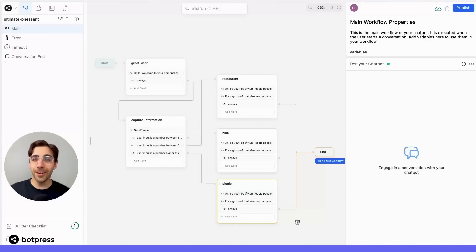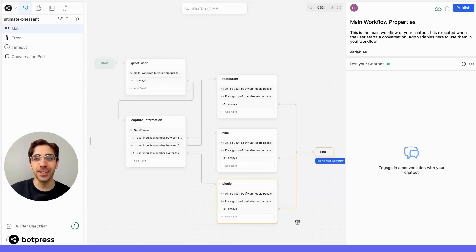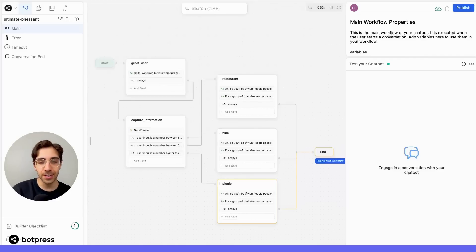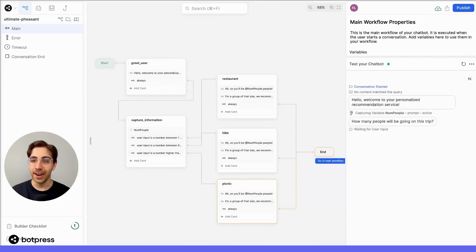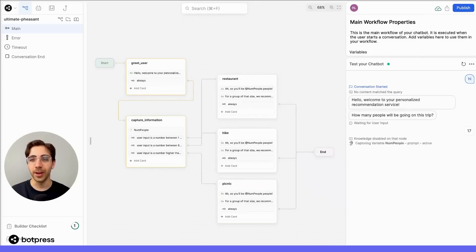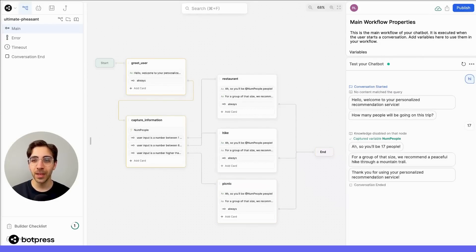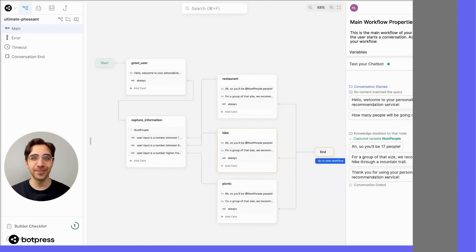The very last thing we'll do before going live with our bot is test it to make sure it works. So, on the right-hand side of the editor, you'll see the emulator that you can use to test out your bot. So, if we say hi, and we say 17 people will be going on this trip, we are correctly recommended a peaceful mountain hike.